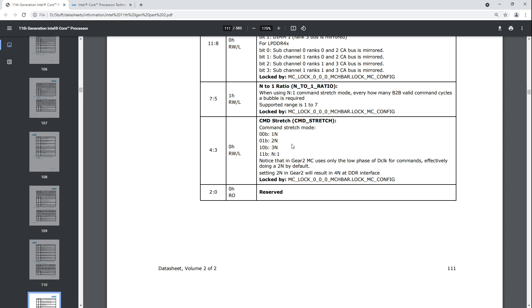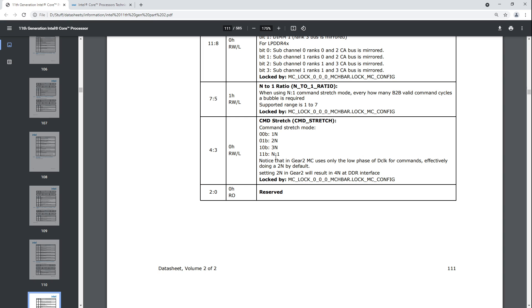So, you have 1n, 2n, 3n, and n to 1. Now, n to 1, you can just forget about, as far as I'm concerned, because there's no real reason to ever use this, unless you think your memory overclocking isn't complicated enough as is. There are applications for it, which is why Intel has implemented it. Those applications do not apply. I've never used n to 1. I have no idea why I'd want to use n to 1. But this exists. I don't know why you'd ever want to use it, but it does exist.